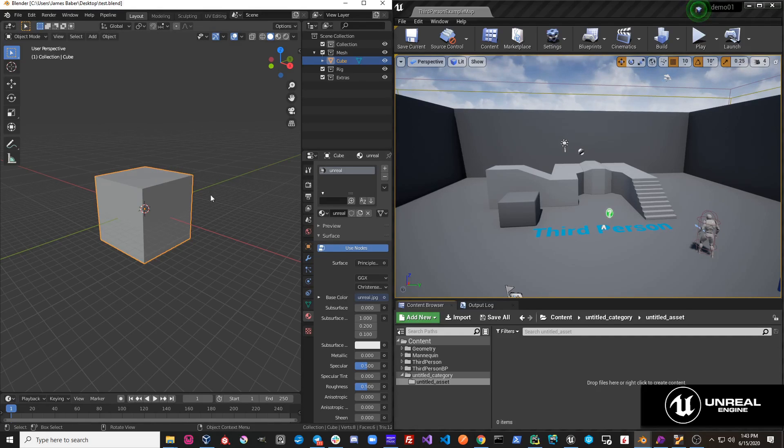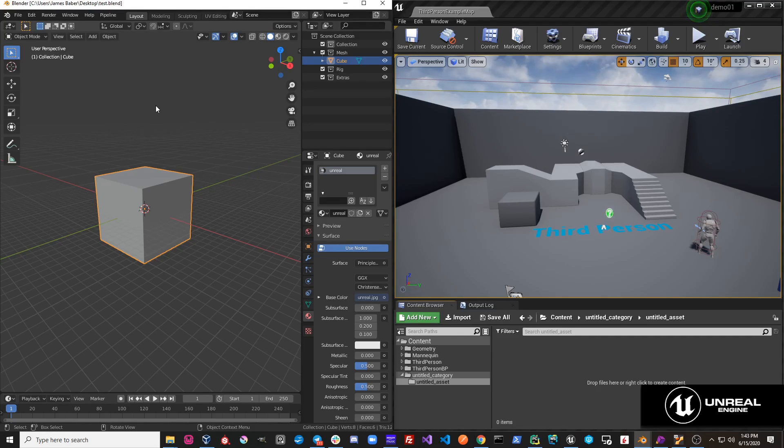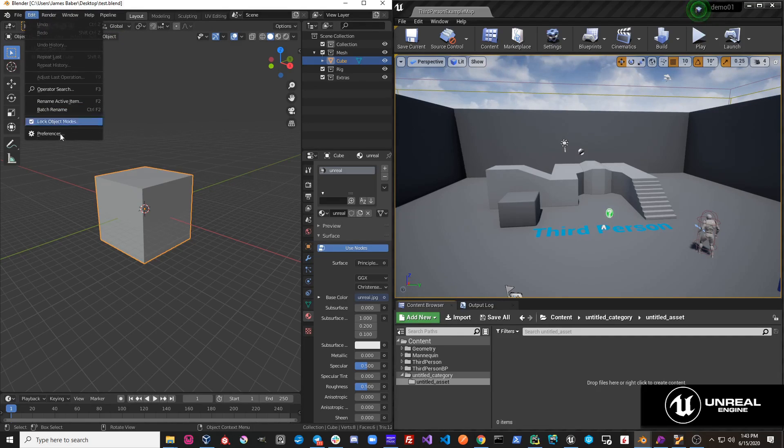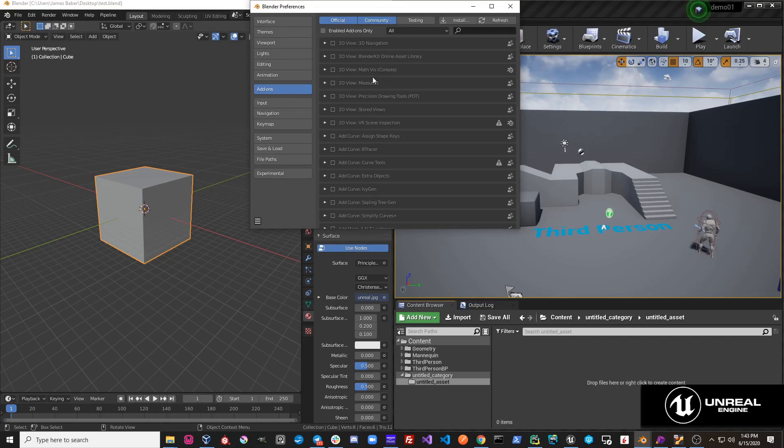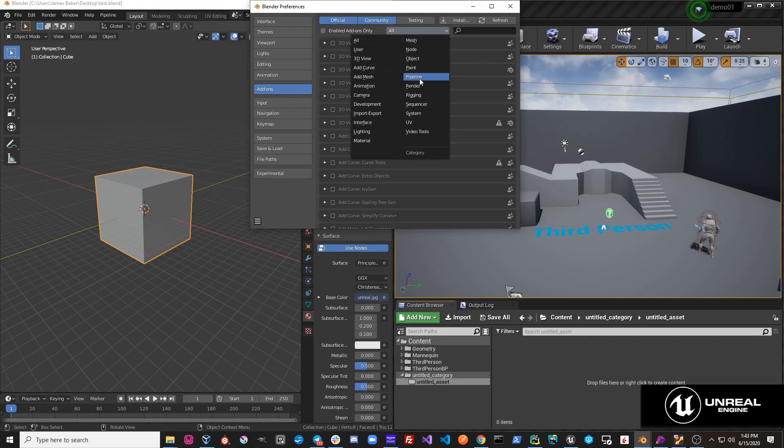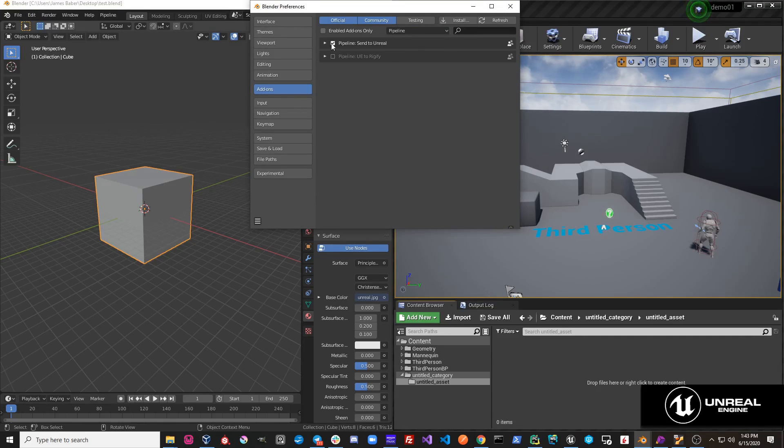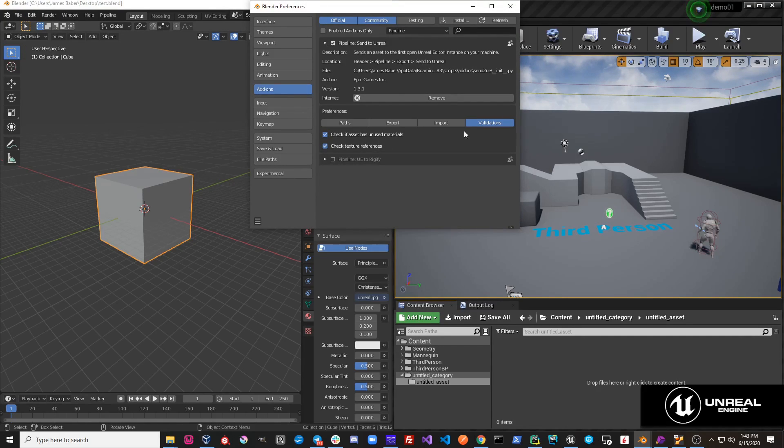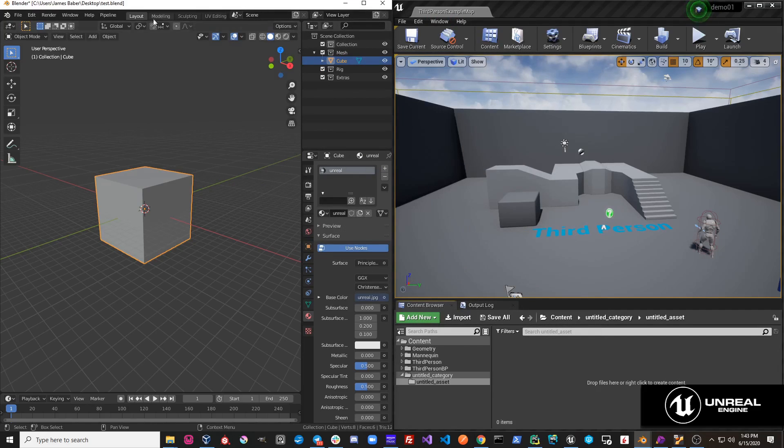So we can go in and relink that texture and fix it, and when we export, it'll send over to Unreal. Otherwise, if we don't care about that, we can just turn off that option and not check and not validate our texture references.